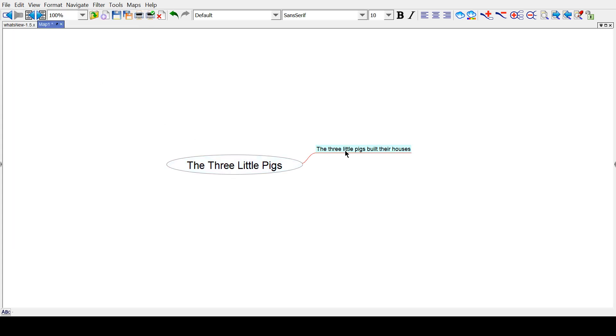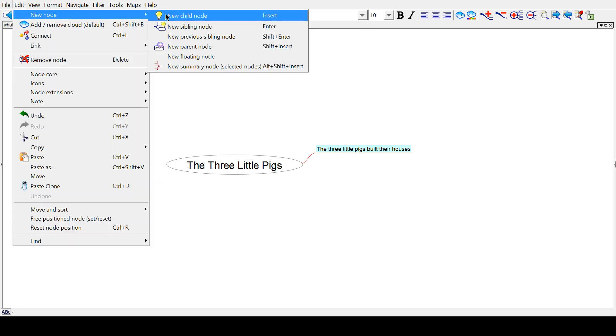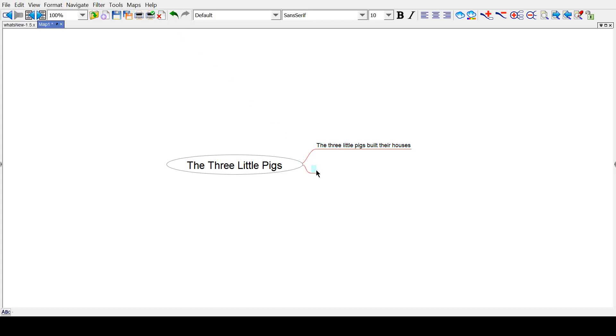Anyway, so to make that branching node, you select this node, and you go to Edit, New Node, Create New Sibling Node, or press Enter. Then we can say...